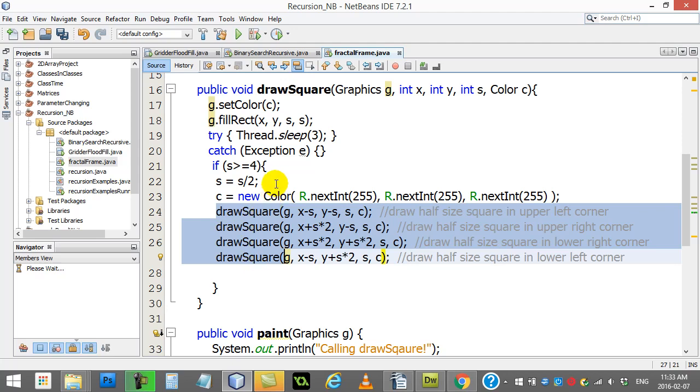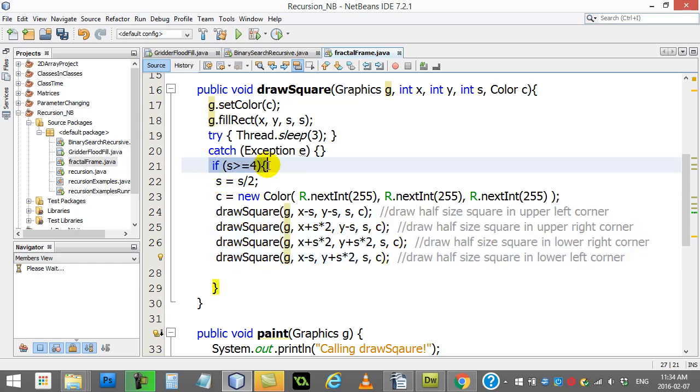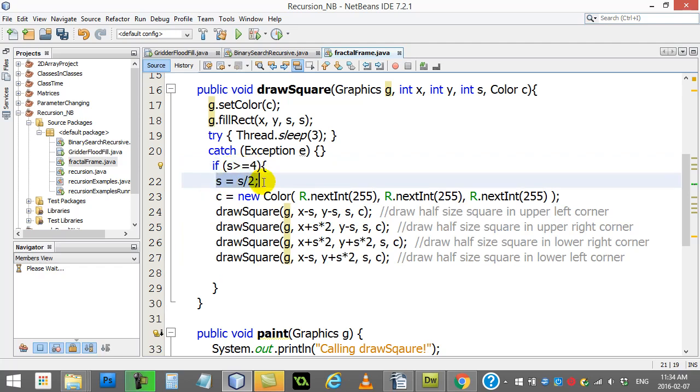So yeah, that's right. Every single time drawSquare is called, four more drawSquares are called to draw four more squares. You'll see here what's the difference though - there's this base case of if the size is bigger than four, divide the size in half.